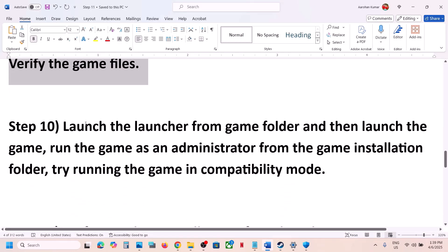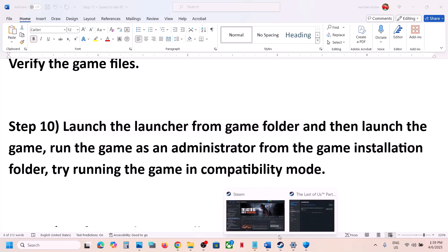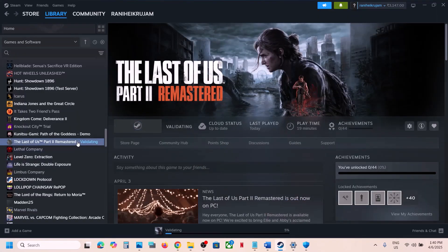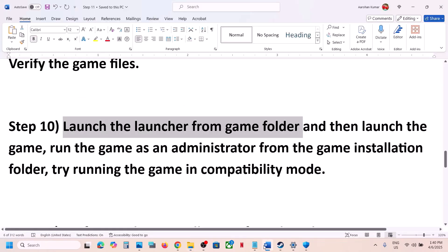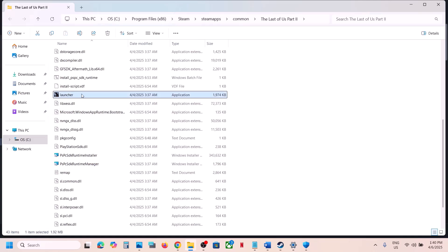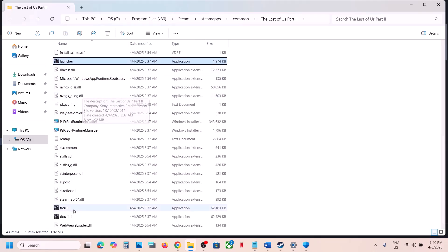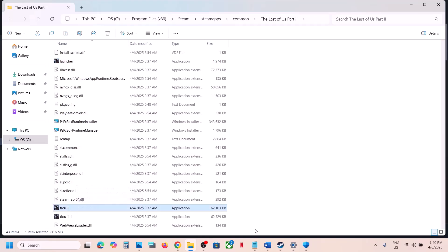The next step is to launch the launcher from the game folder. Go to Steam, make a right click on the game, select Manage, click Browse Local Files. Instead of launching from Steam, launch it from the game folder directly — make a double click on the launcher, and once the launcher is open click Play. Or you can use the exe file directly — double click to launch from there and check.